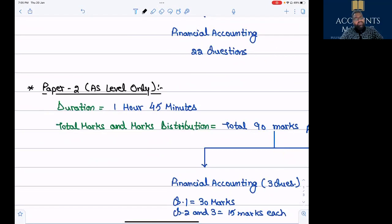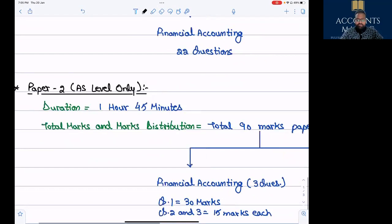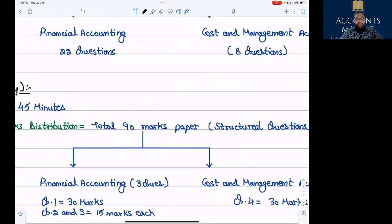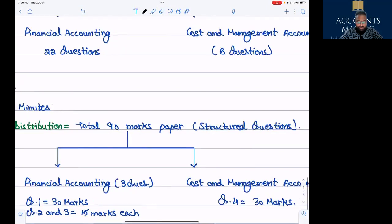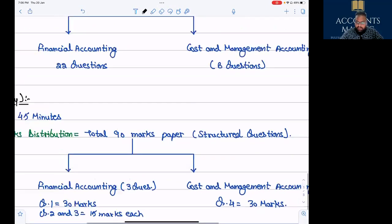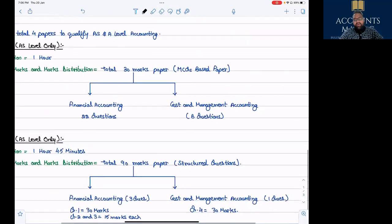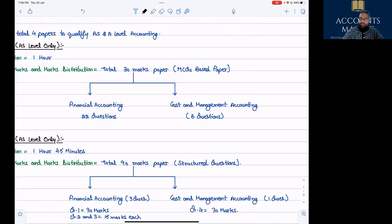Paper 2 is one hour 45 minutes — an increase from the earlier one hour 30 minutes, so 15 minutes has been added. Total marks of the paper are 90 and it is a structured question paper, meaning you need to write out answers — no objective questions. It is divided into Financial Accounting, where you answer three questions — the first question is 30 marks and the second and third are 15 marks each — and Cost and Management Accounting, where you answer one question (question four) of 30 marks.